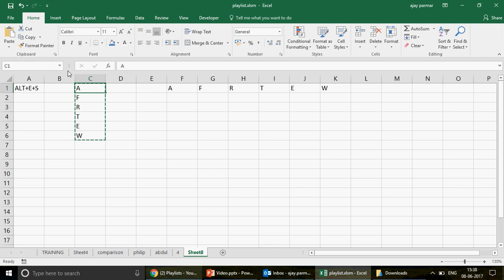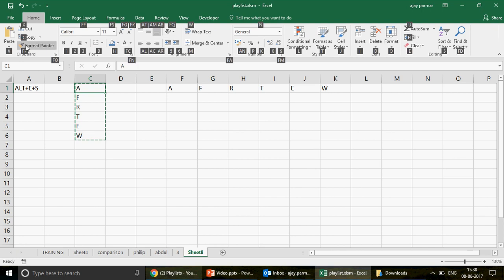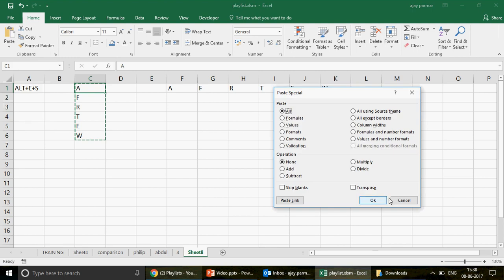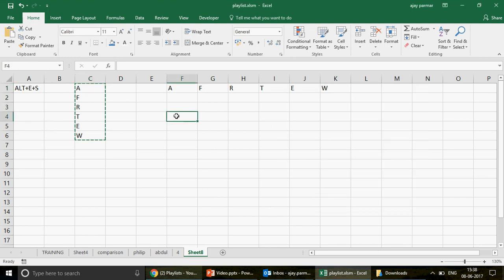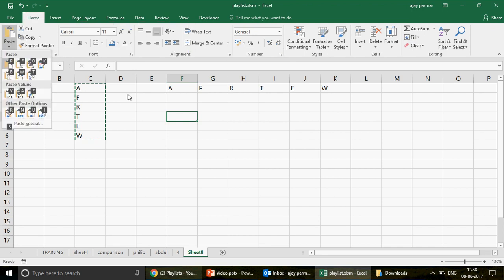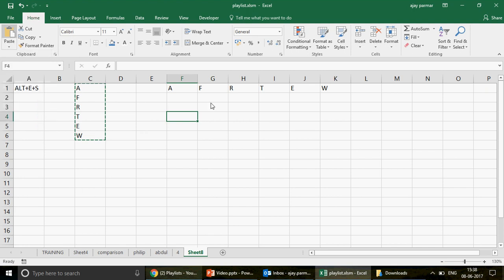You can also use the ribbon command. When you copy the data, press Alt — you go to H for Home tab, then V for paste special, then S. That way you can also use the ribbon because pressing Alt highlights the ribbon keys. But I prefer Alt+E, S.